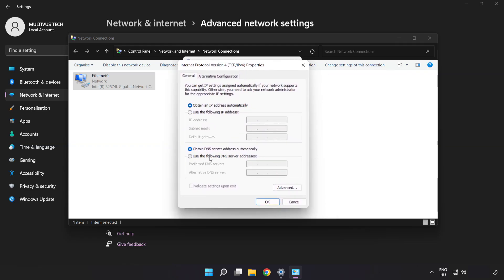Click Use the following DNS server addresses. Type 8.8.8.8 in the first field and 8.8.4.4 in the second field.